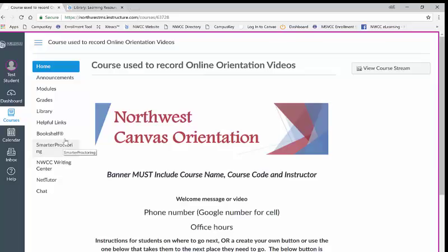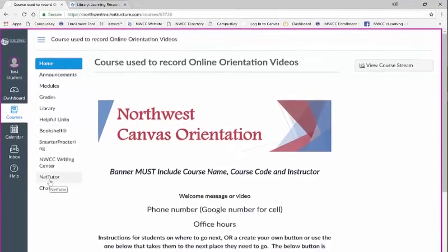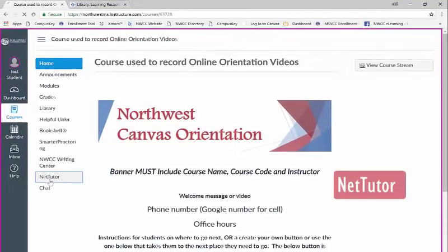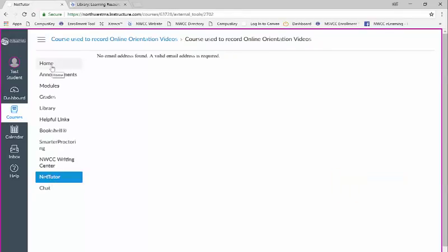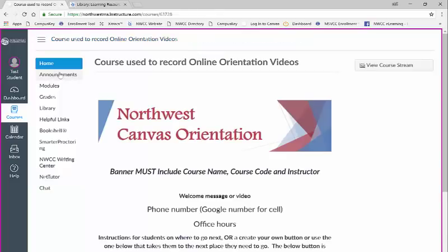However we would like to point out the NetTutoring link as well as the Bookshelf and Smarter Proctoring. NetTutor is a free tutoring service that we provide for all online students. We encourage you to explore and use NetTutor. If your online class requires an e-book you will find it located here in the bookshelf icon.